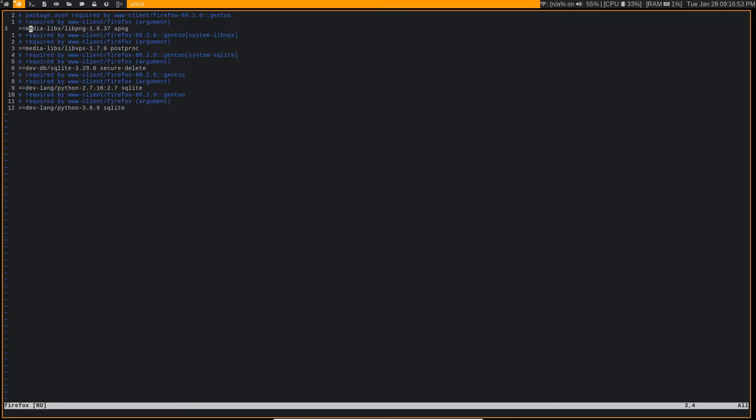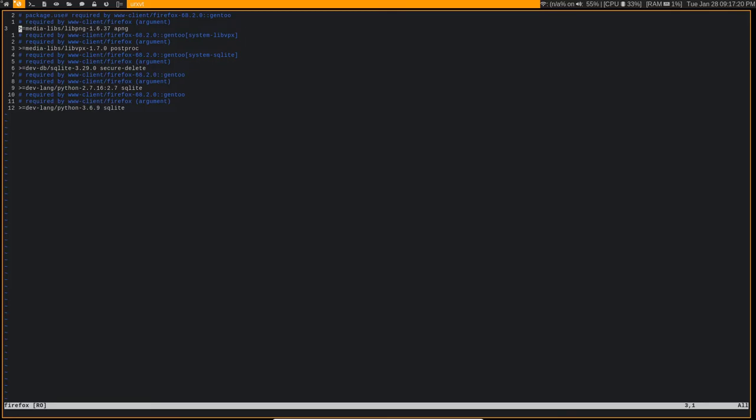And another thing that I'll show you while I'm in here. So anytime that you have a package with a version number that you need to set use flags, like this is 1.6.37, you need to have this greater than symbol and then the equal sign. You need to have that, because if you do it just like this, it's not going to work. That's how you would do it if you didn't have the version number on it. So just a quick thing to keep in mind.